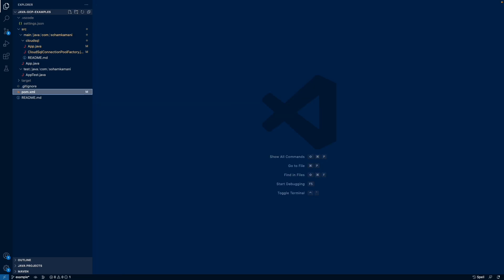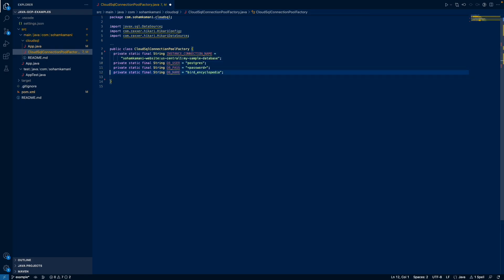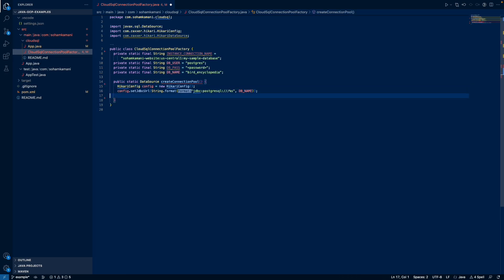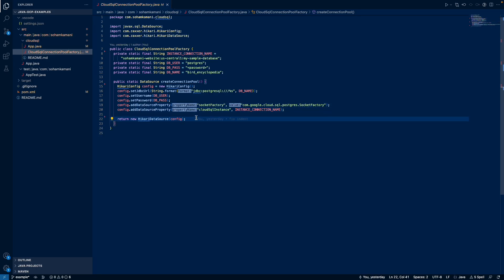Now we can create a new class that provides a method to create a new data source. First, we'll define our database credentials like the instance name, username, password, and database name. These are the credentials that were created when we first provisioned the Cloud SQL instance. I'm putting the raw values here as strings, but in practice you should use environment variables or Google Cloud Secret Manager as a more secure way for storing sensitive information like the database password. We can then use the Hikari library to create a new configuration and set the database credentials that we defined earlier, then initialize the connection pool using the configuration object and return it from the method.